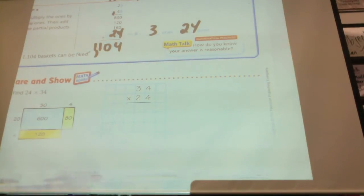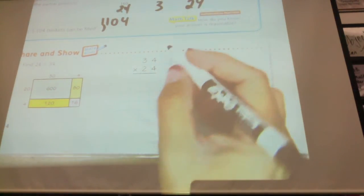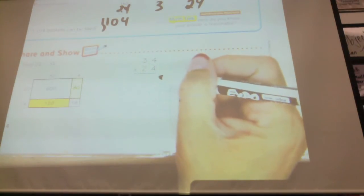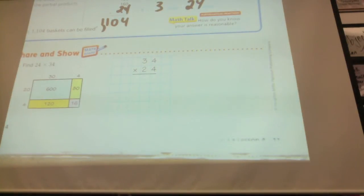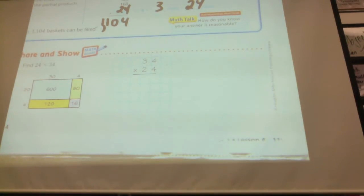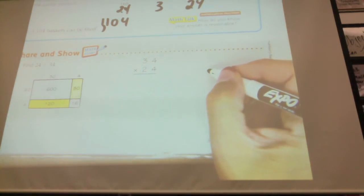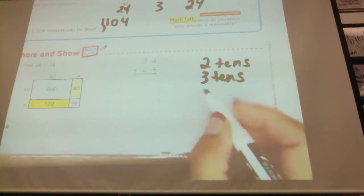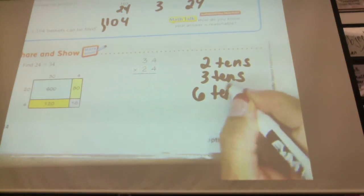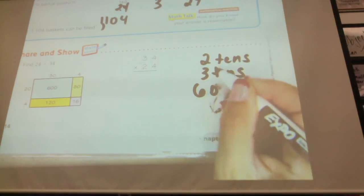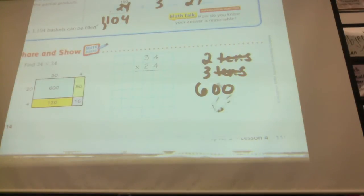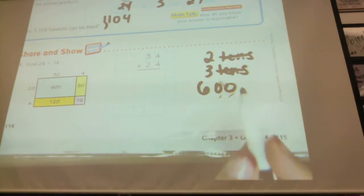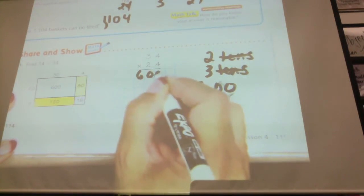Find 24 times 34. They're doing it with the model and writing it above each other. What two digits are we going to be multiplying first? Three and two — and what do they represent? The two represents 20, two tens. And the three represents three tens. So when we multiply two times three, we get six hundred — because ten times ten gives us that extra factor, making it six hundred.